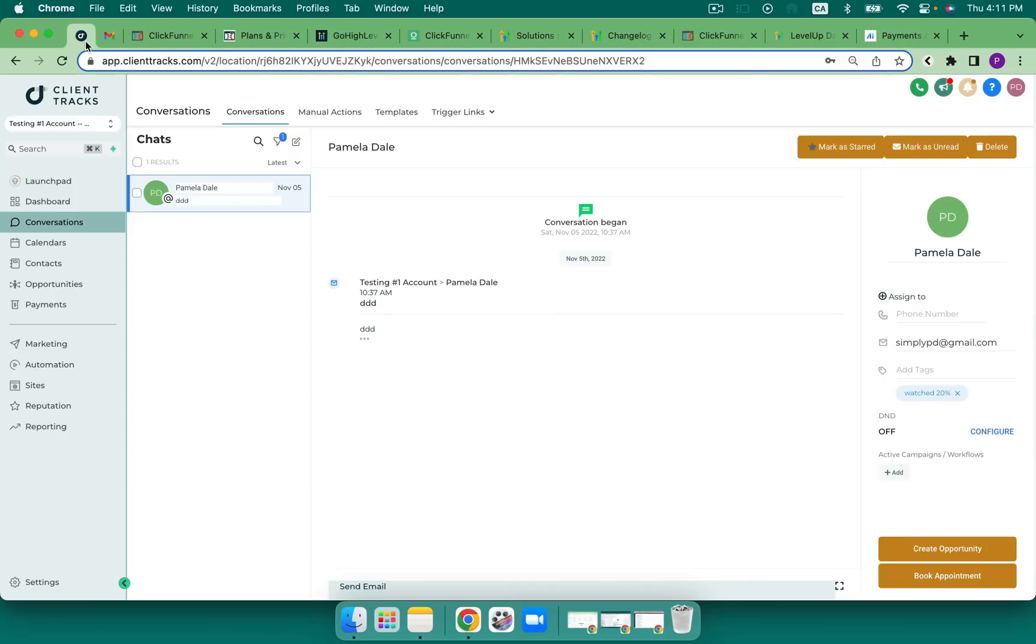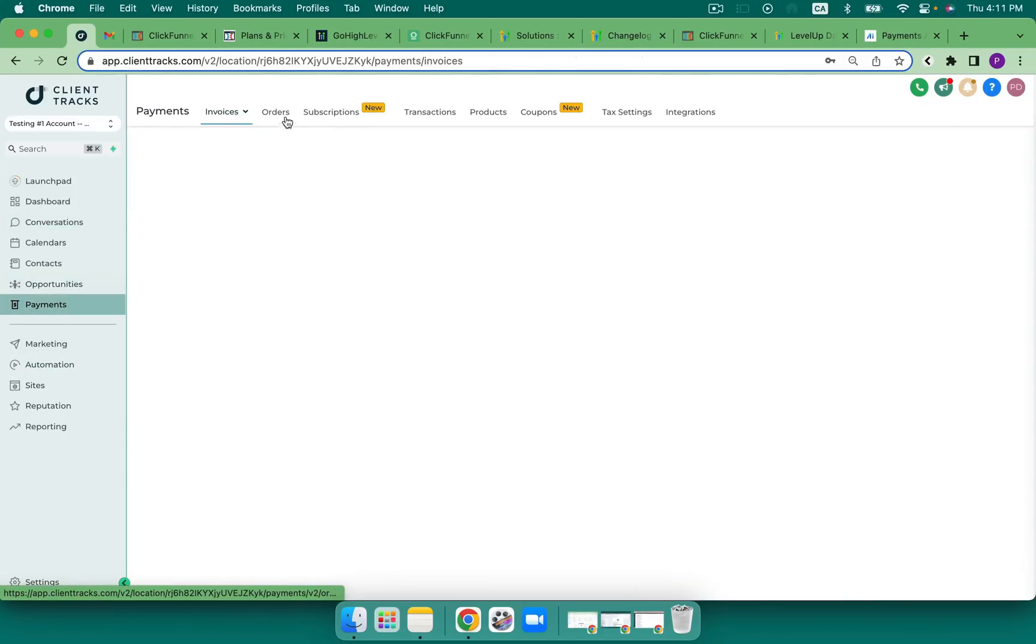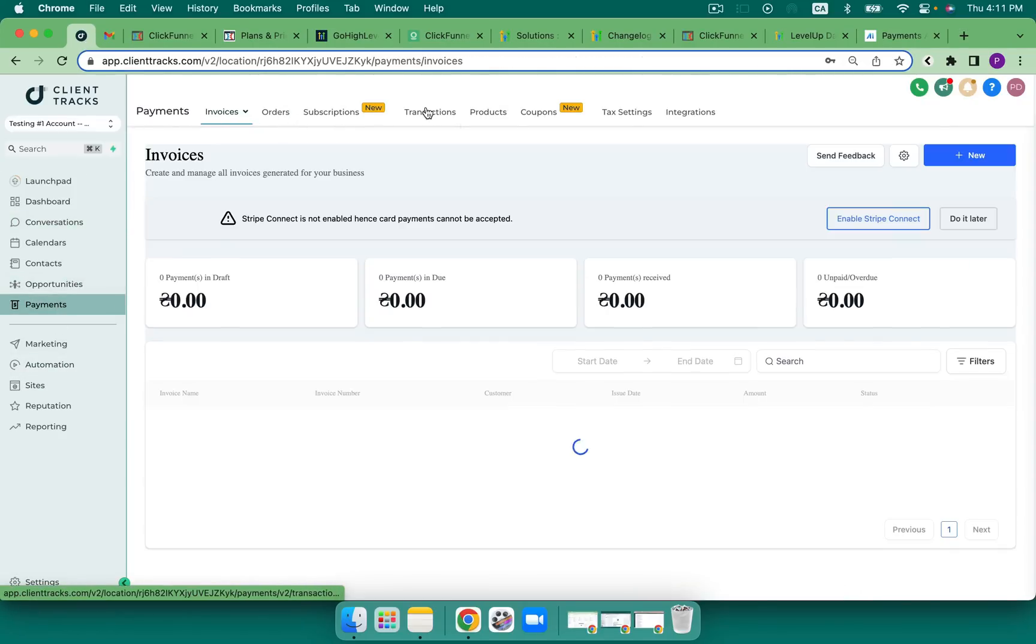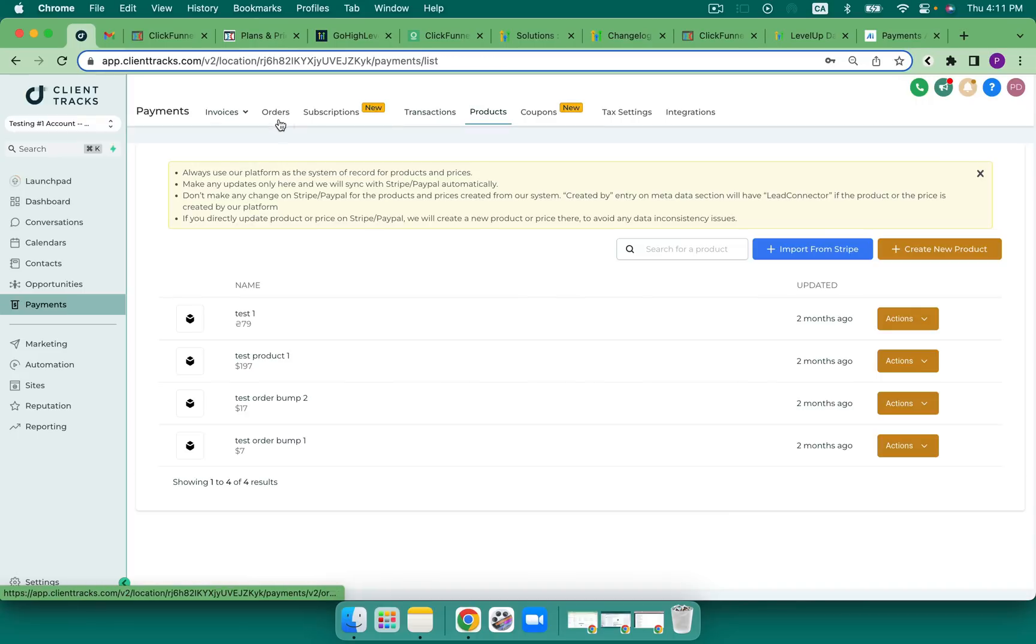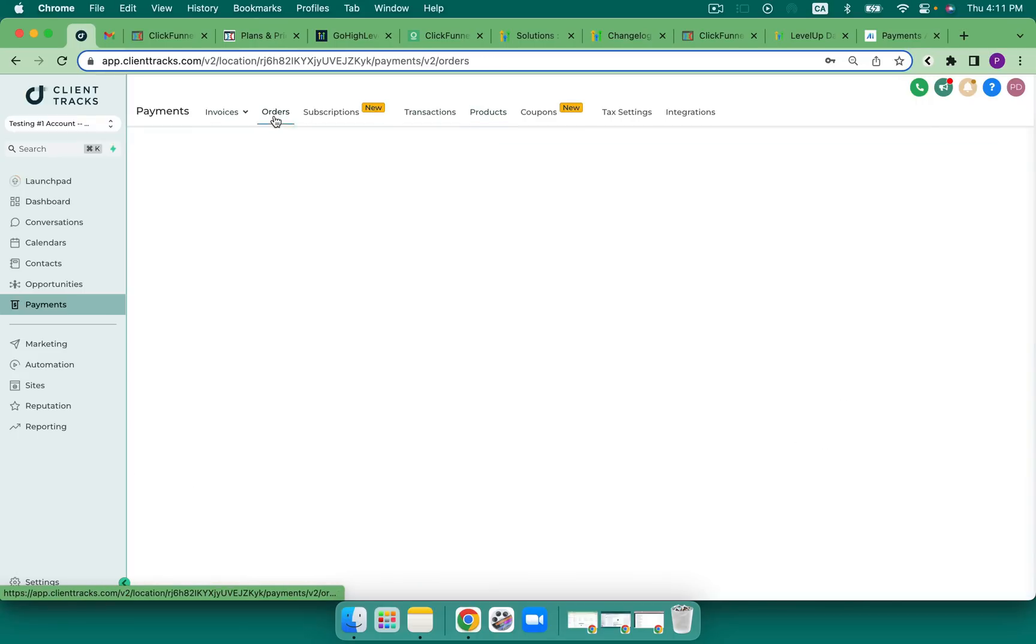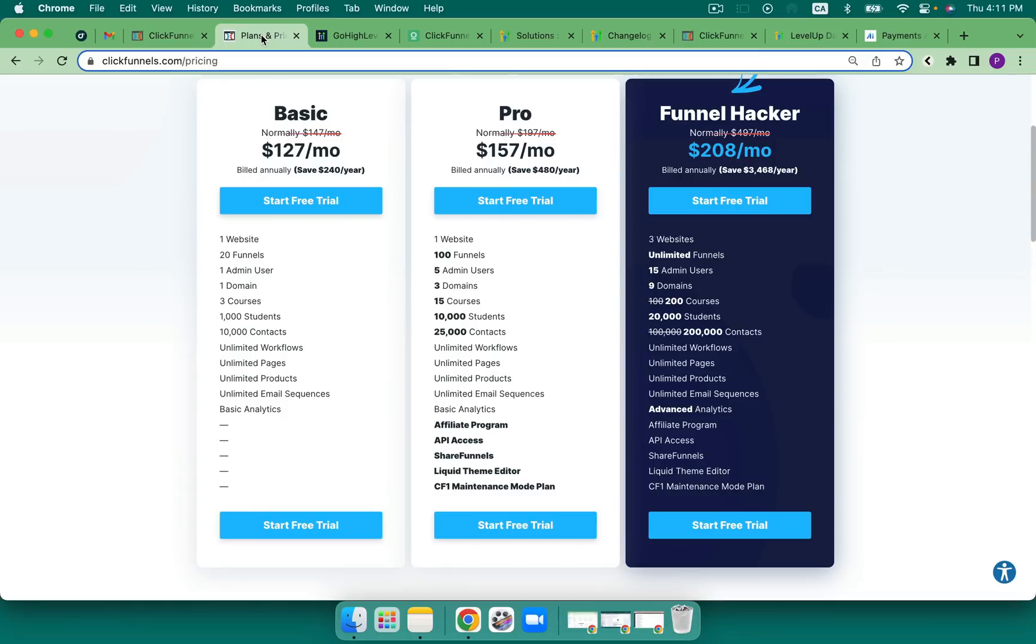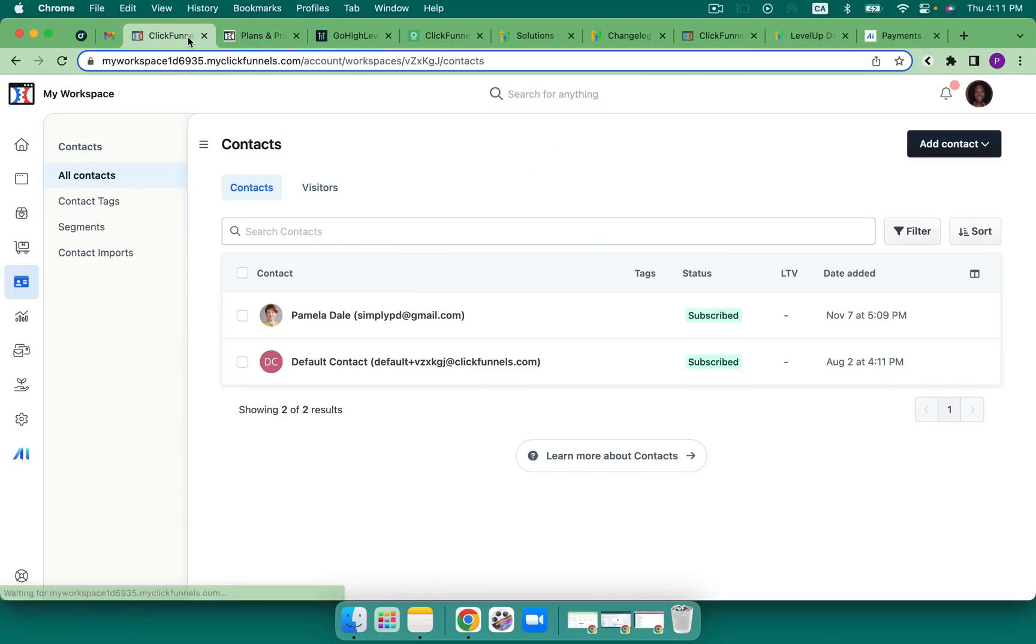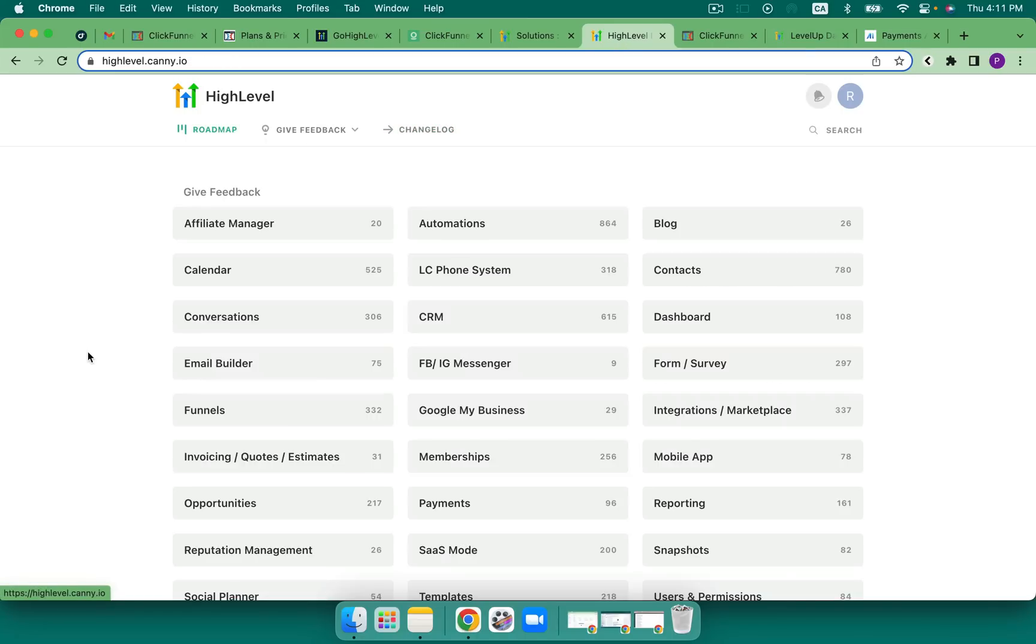And this is something that High Level doesn't have at this time. I can see orders. But if I come into payments, I see orders here or transactions or products in a very different screen. They're very separate from the contact. So that's a very, very powerful feature. I do know, like I know, that Go High Level will bring this in. I haven't checked their roadmap to see if on their changelog, if that's there. But we certainly can take a look for it and see.